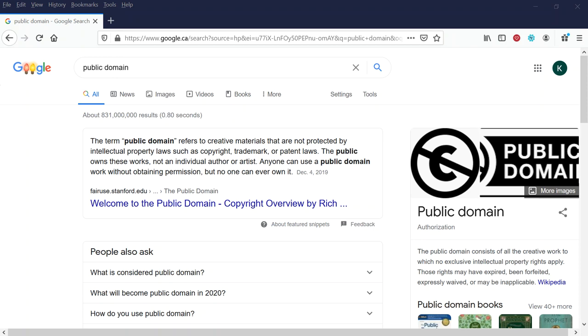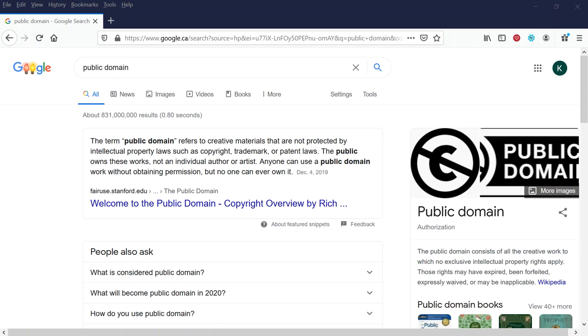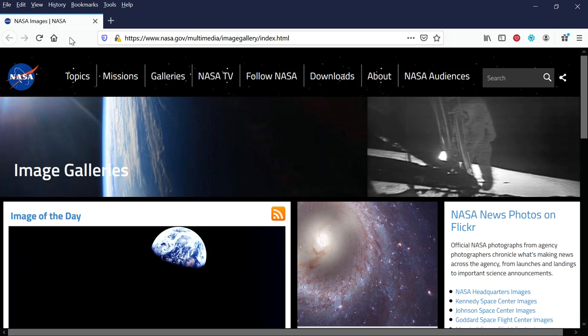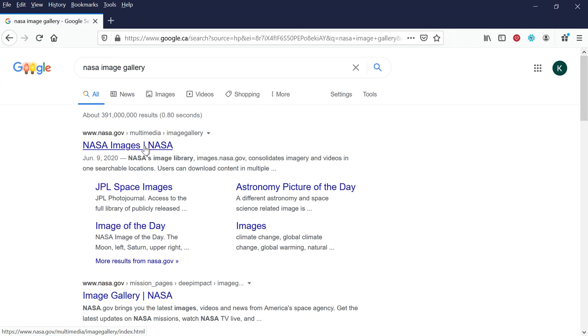All right, you can use public domain works. So the first resource that I want to talk about is NASA. I'm going to pop open NASA's website here, nasa.gov, multimedia image gallery. It's pretty easy to find this. I'm just going to type into Google NASA image gallery.